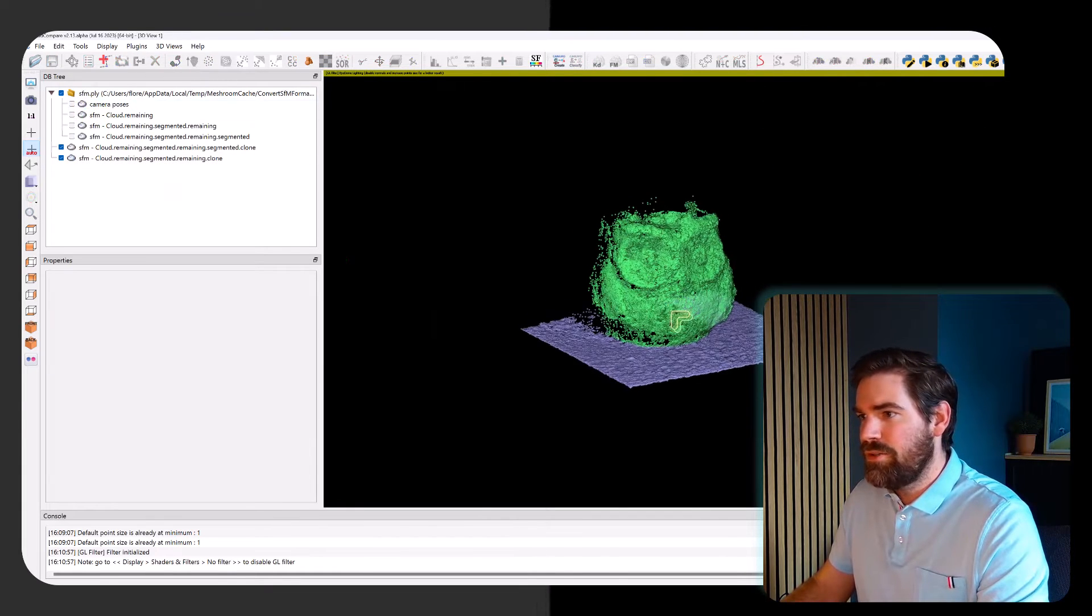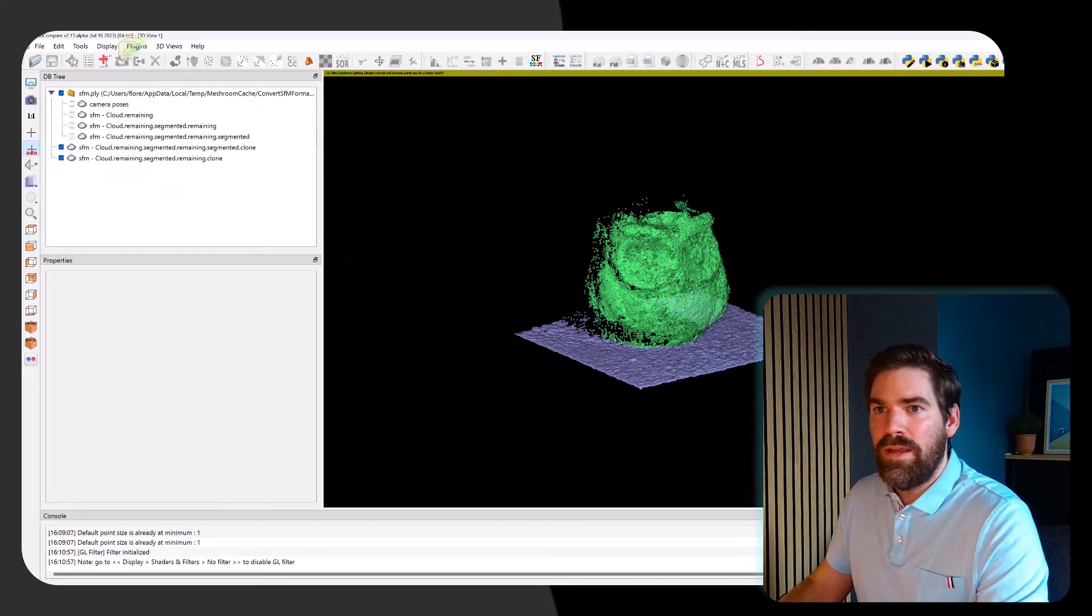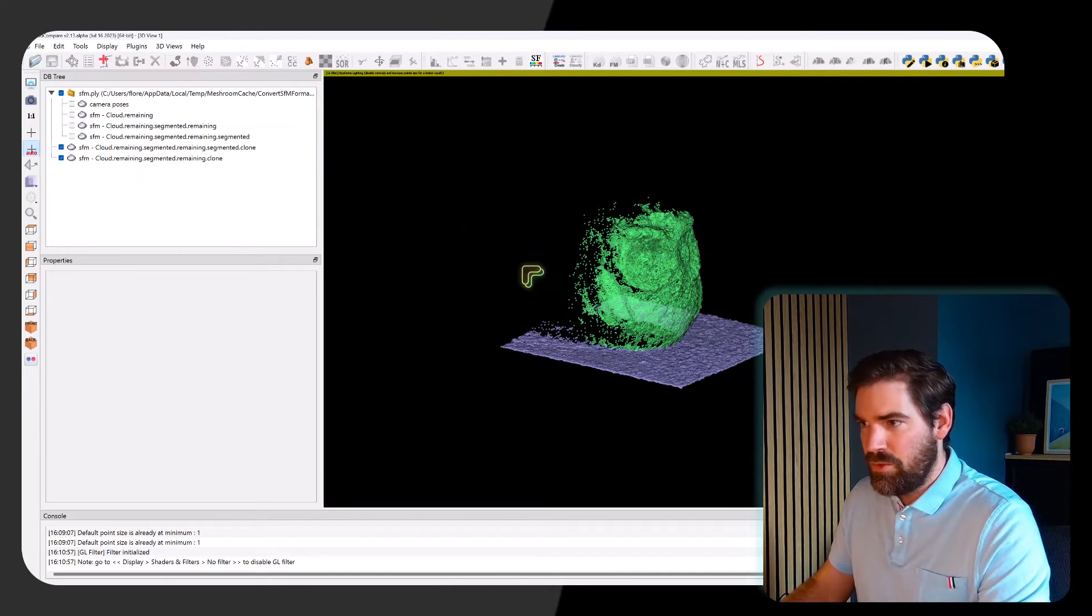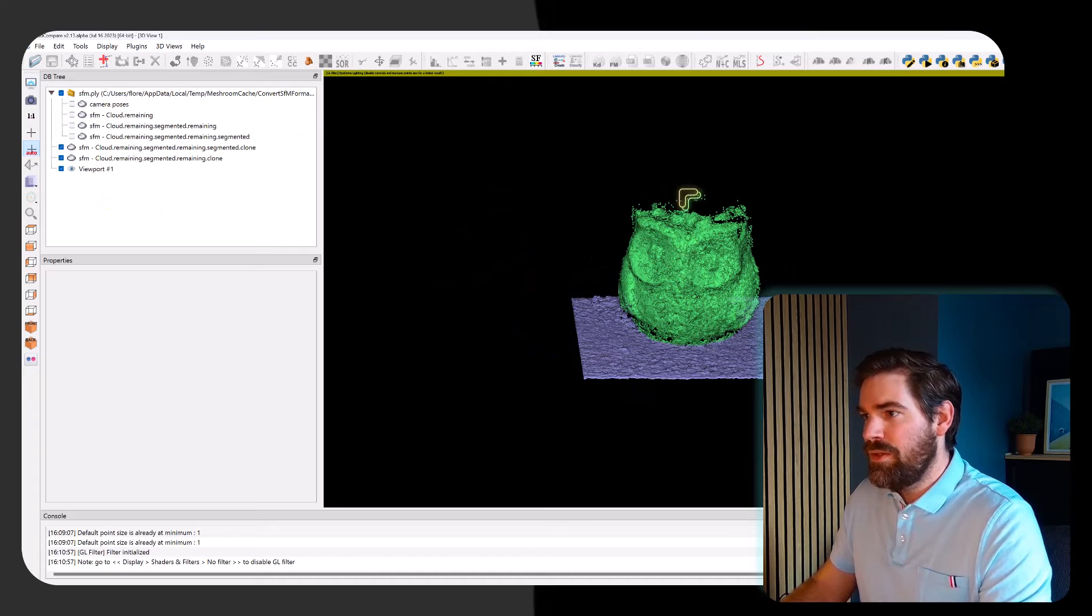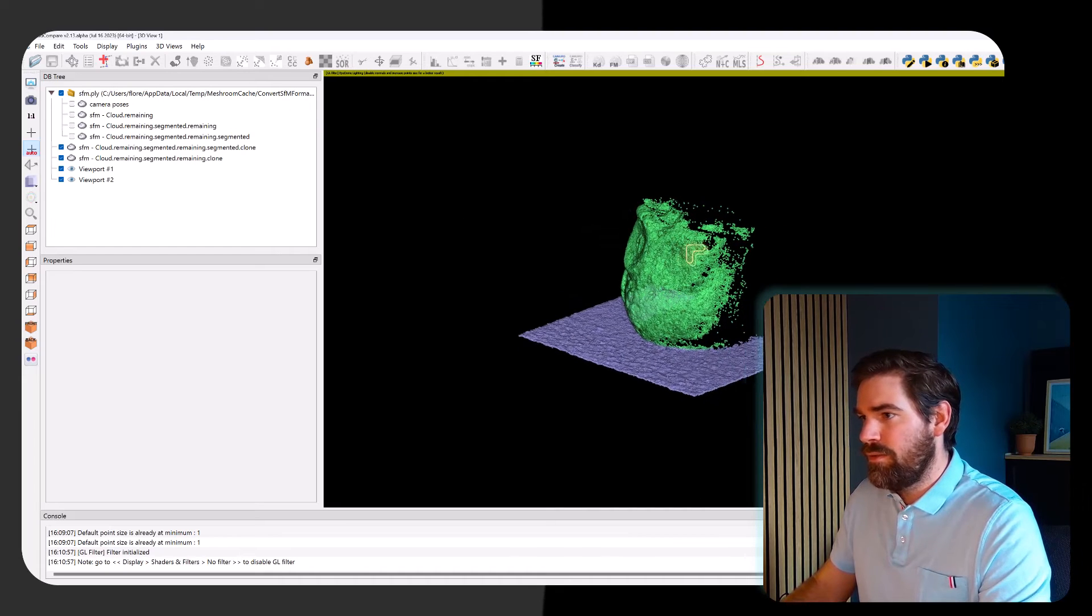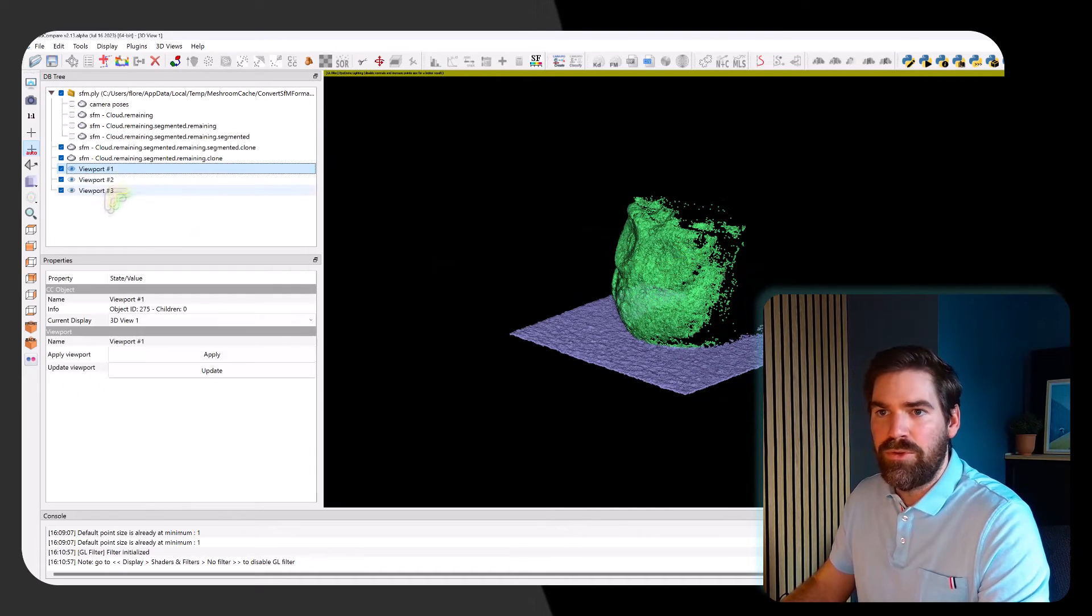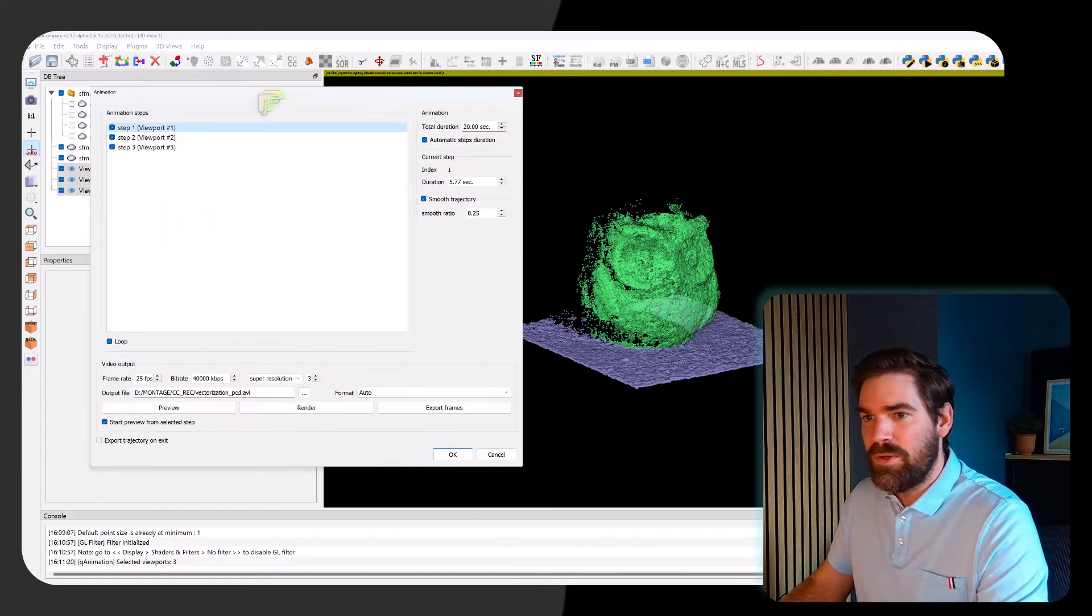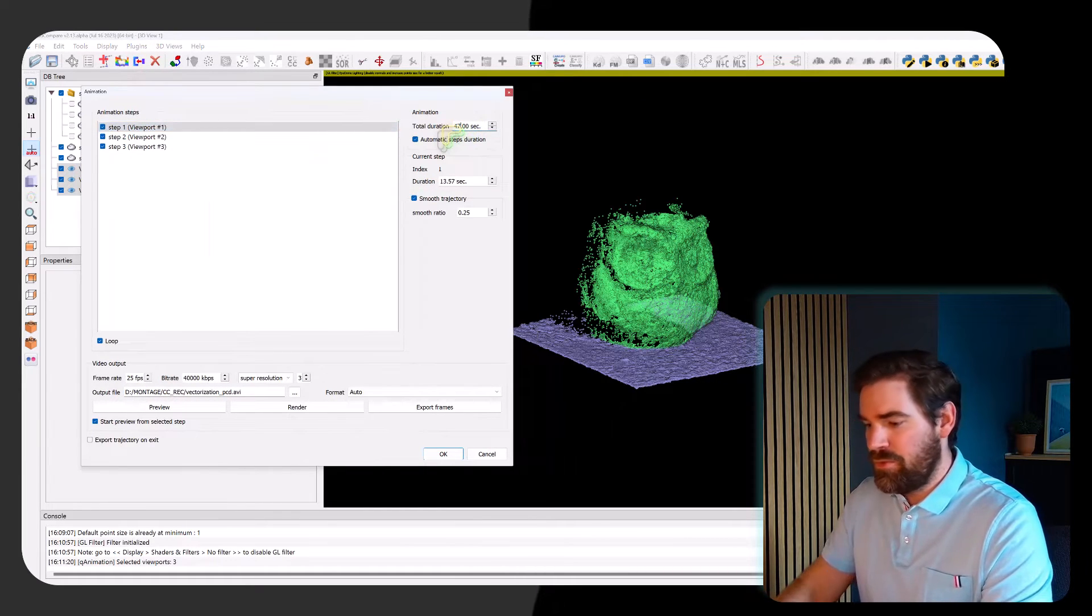And the last stage that I'm going to do is actually to create a rendering with specific point of view. This will be the first point of view, this will be the second point of view, and this will be my third point of view. I select them and I will animate it.